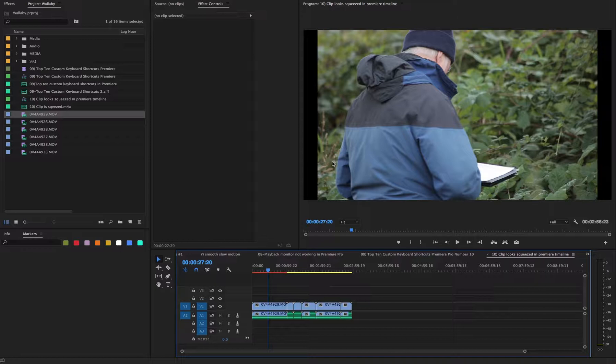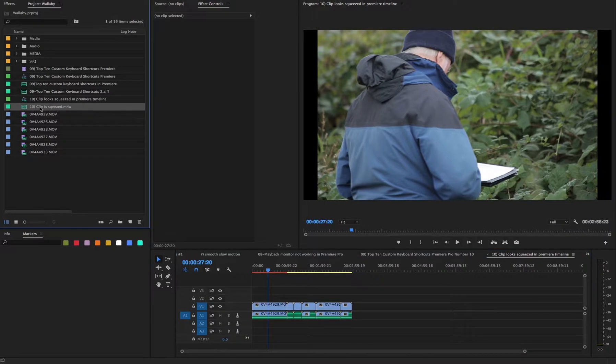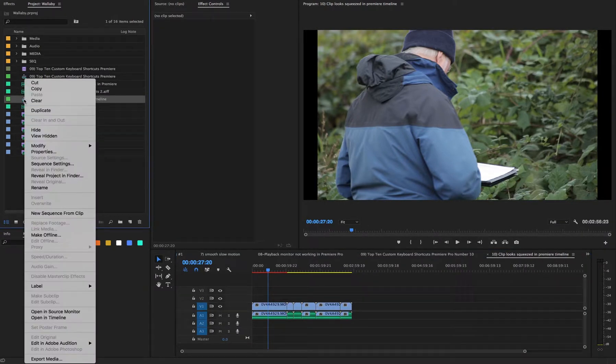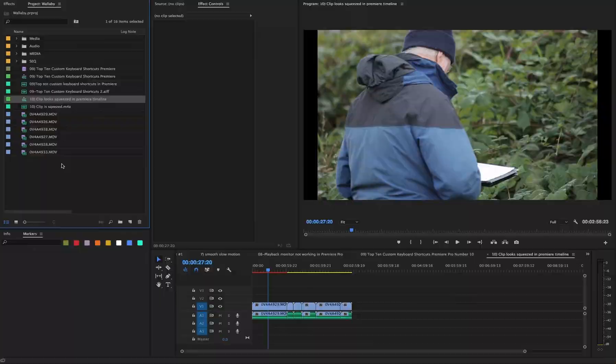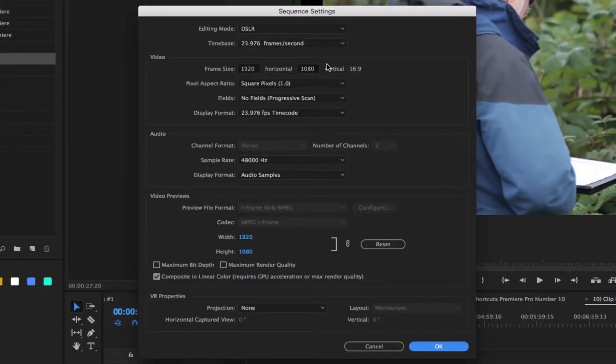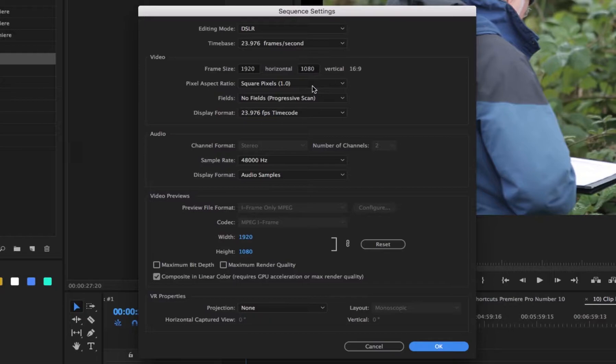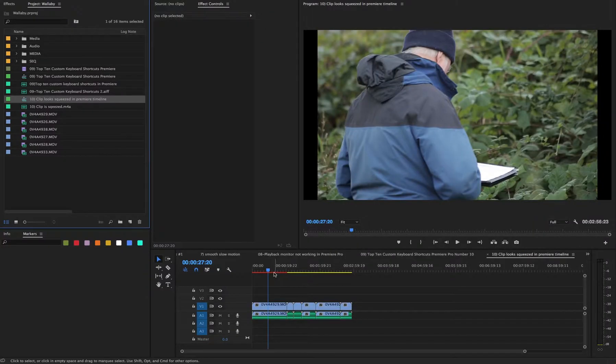First of all, check your sequence settings. Right click or control click sequence settings on your sequence. For example, your sequence may say 1920 by 1080 square pixels, but your clip in the timeline won't be fitting properly.